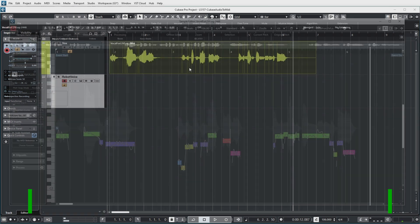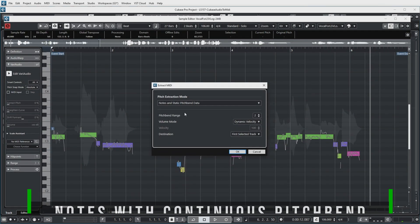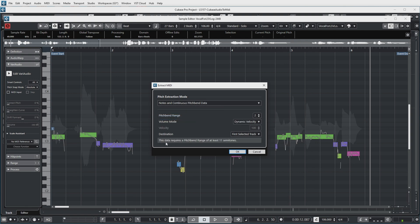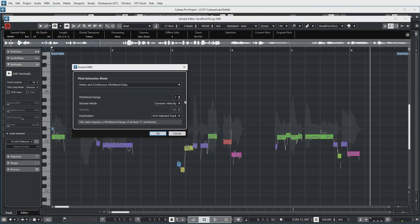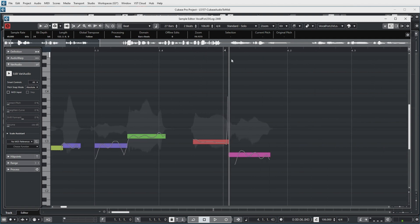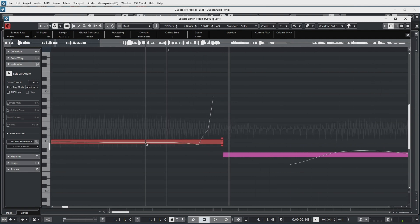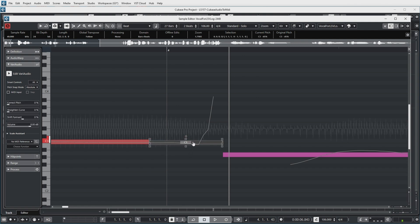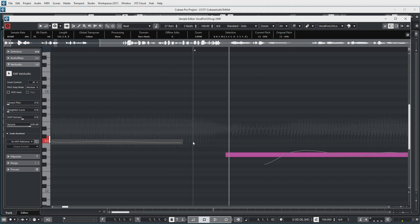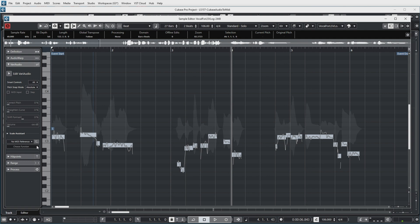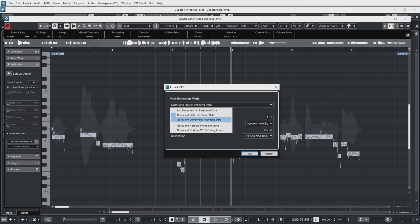Let's get rid of this and choose another option — Extract MIDI: notes and continuous pitch bend data. The dialogue is saying this data requires a pitch bend range of at least 11 semitones, which seems unrealistic. Looking at the spike that was detected, it basically goes an octave up. So I'll cut this pitch segment and get rid of it — it doesn't mean the actual note is gone, but Vari Audio will no longer consider this segment when correcting pitch. Running Extract MIDI again with notes and continuous pitch bend data, it now shows a deviation of five semitones somewhere, which could be the case, so let's increase the pitch bend range to five.